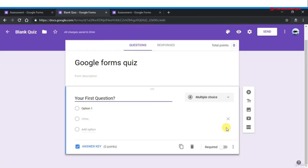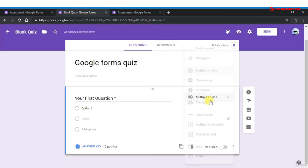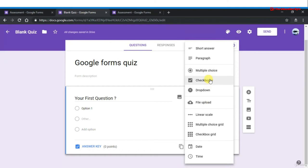In this section we will talk about adding multiple types of questions to a quiz. You can use multiple options: dropdown, checkboxes, multiple choice, file upload, linear scale, text grid, paragraph, or short answer. We will start by adding a multiple choice question with multiple options — you can add three or more answer options.